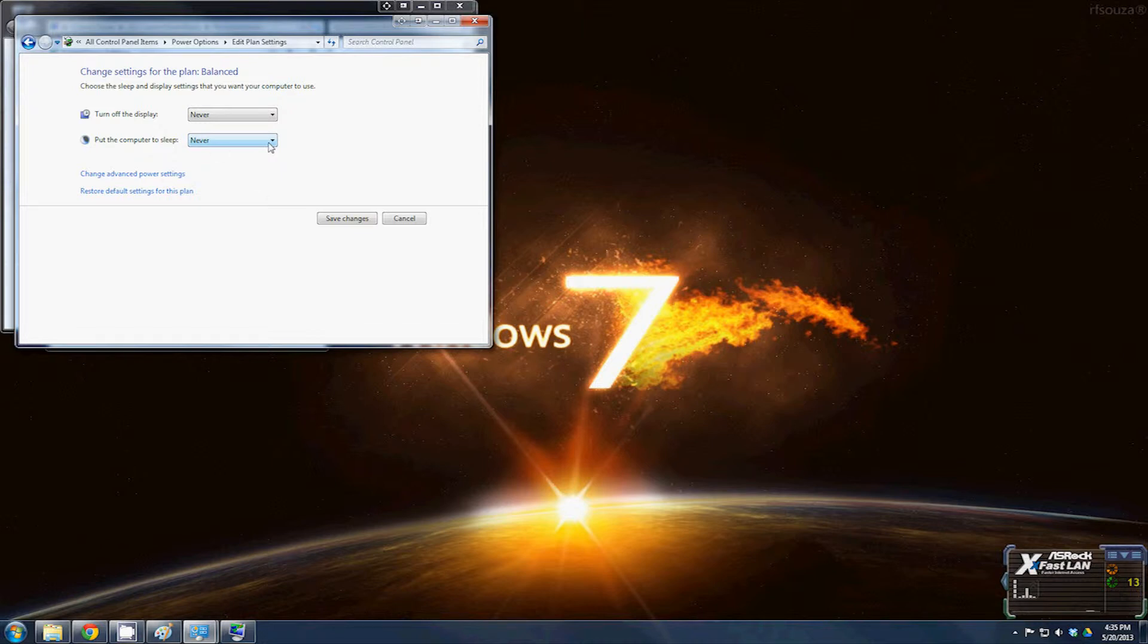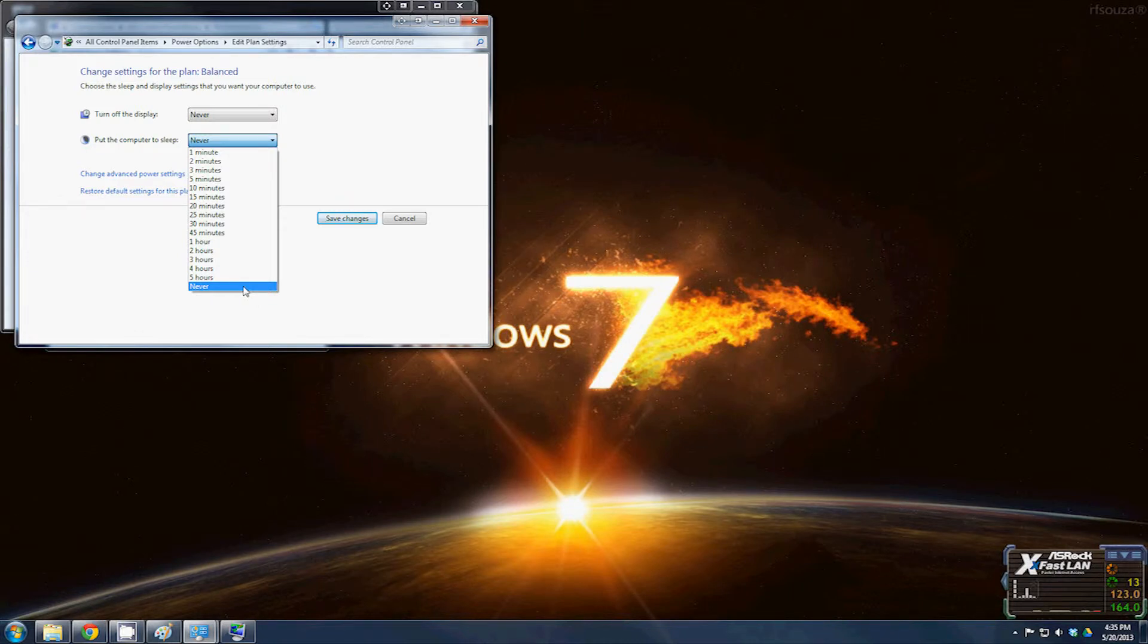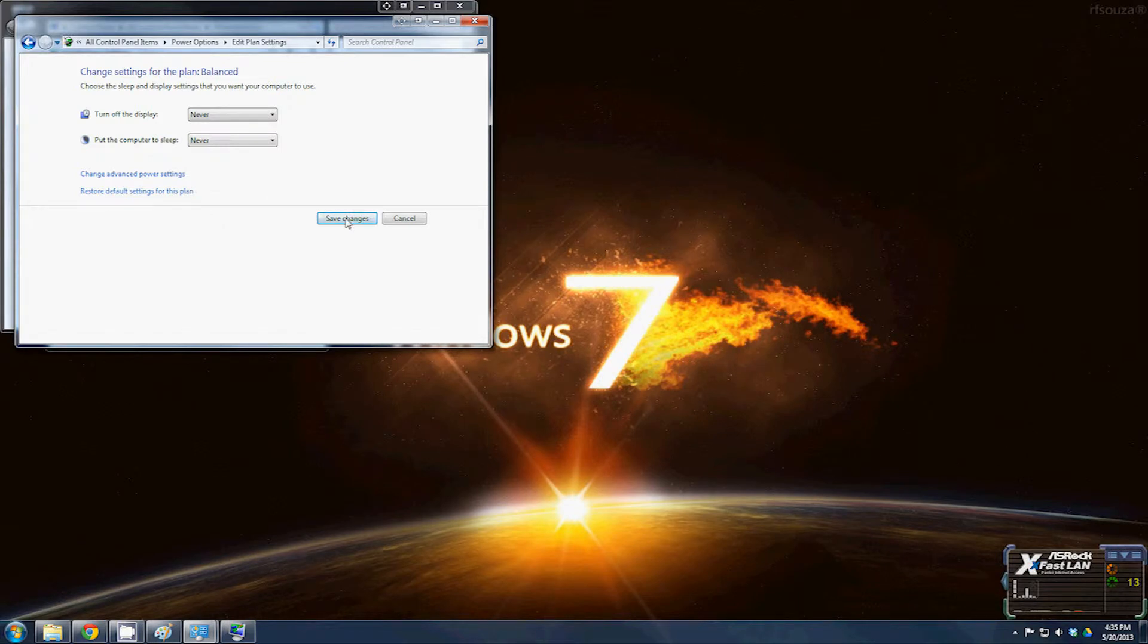For 'put the computer to sleep,' in most cases you're going to want to set this to never. On a laptop you'll have it set to sleep, but on a desktop, trust me, set that to never and click save changes.